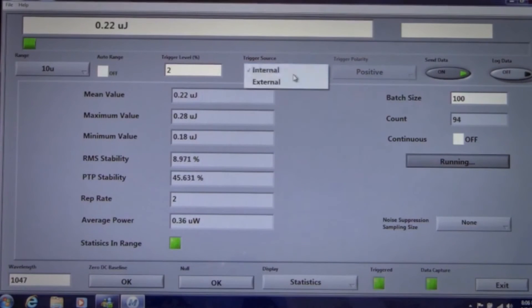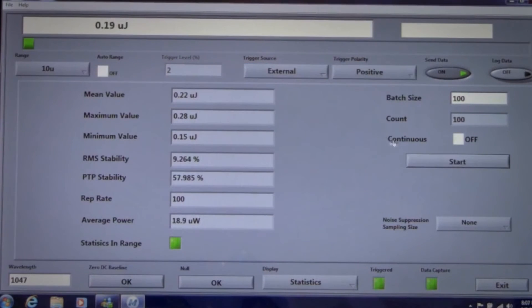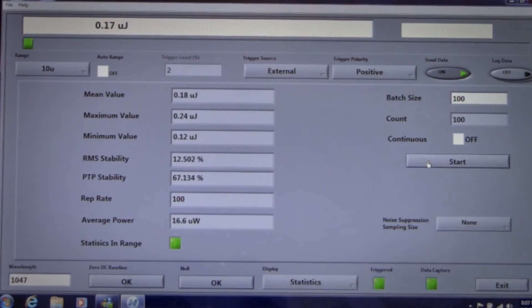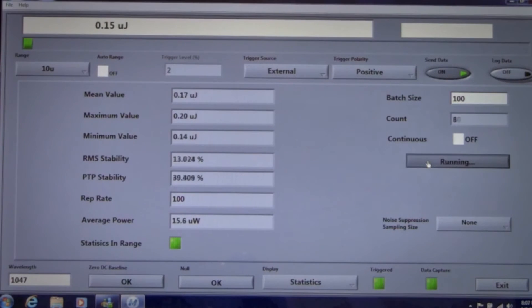Now let's select external trigger and see what a difference it can make. We'll take another data set. We're now reading 170 nanojoules with an RMS stability of about 13%. We can improve on this.